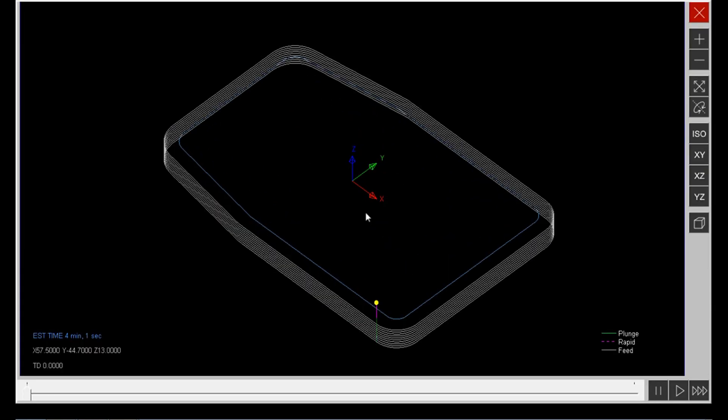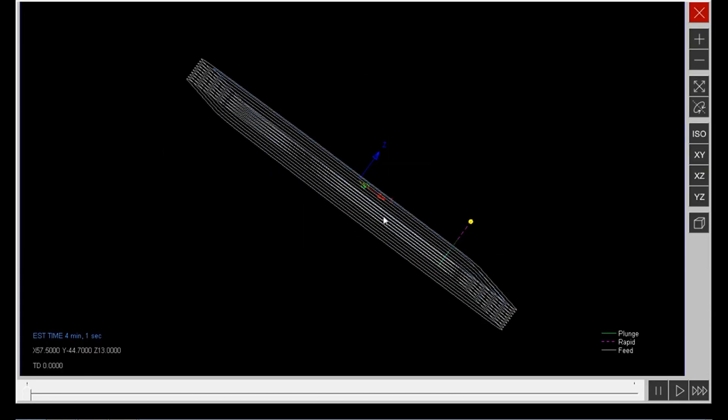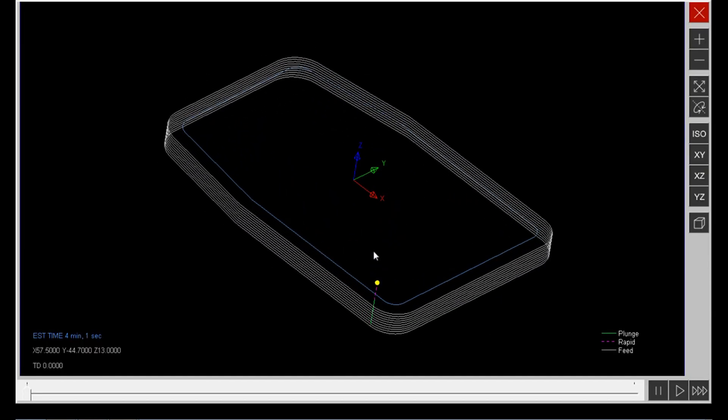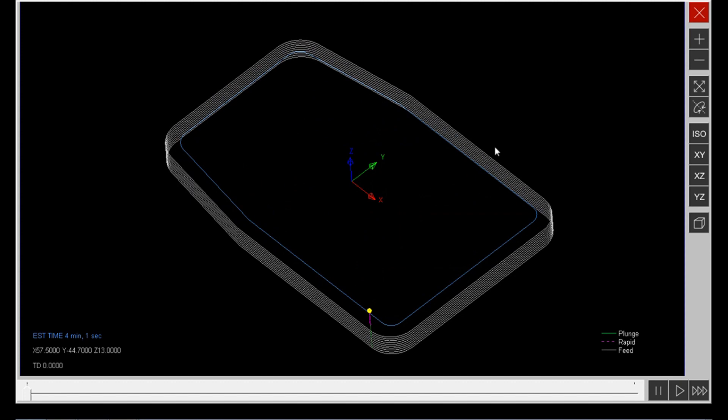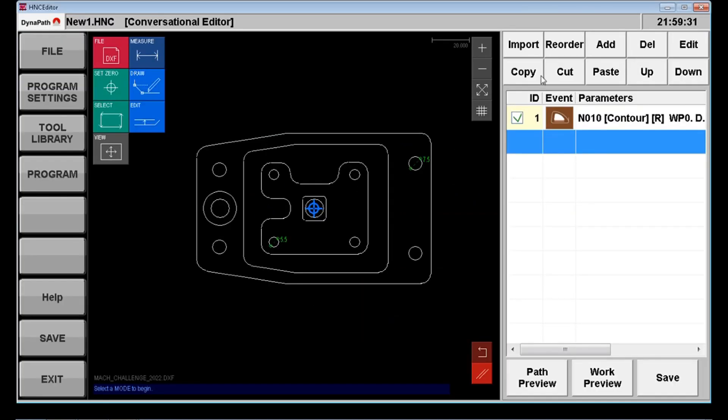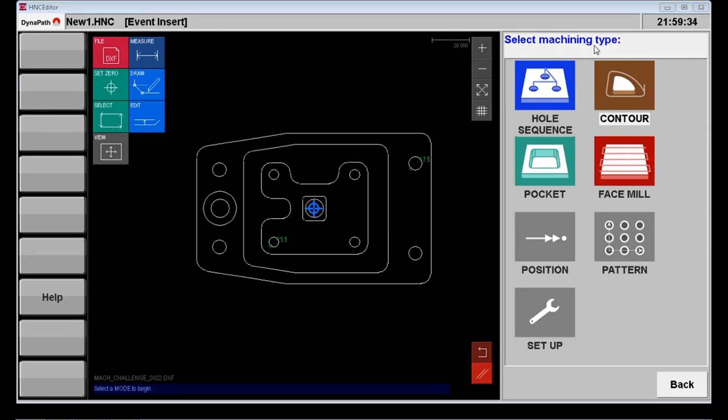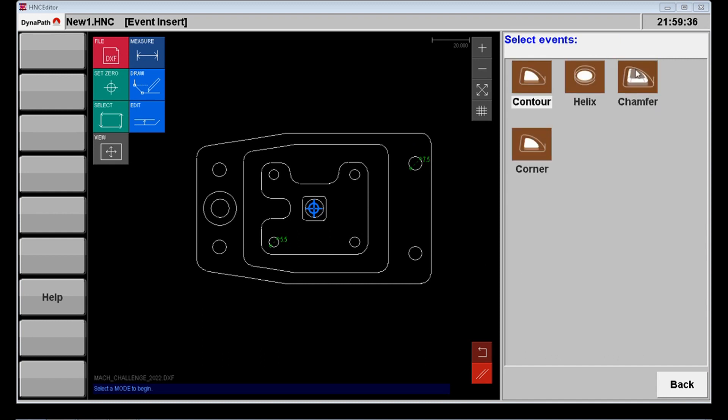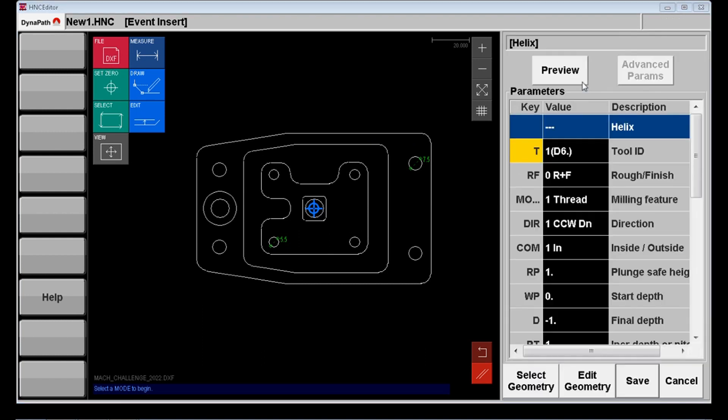So now I'm previewing the toolpath and I can see it's doing exactly what I expected to. 10 lines there to represent the 10 incremental moves down to reach a final depth of minus 10 millimeters.